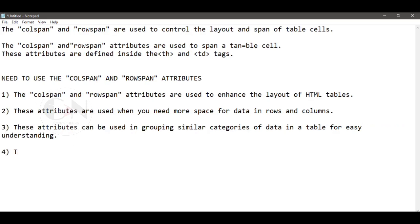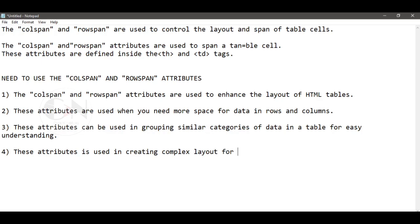These attributes are also used in creating complex layouts, for example grids, calendars, etc.